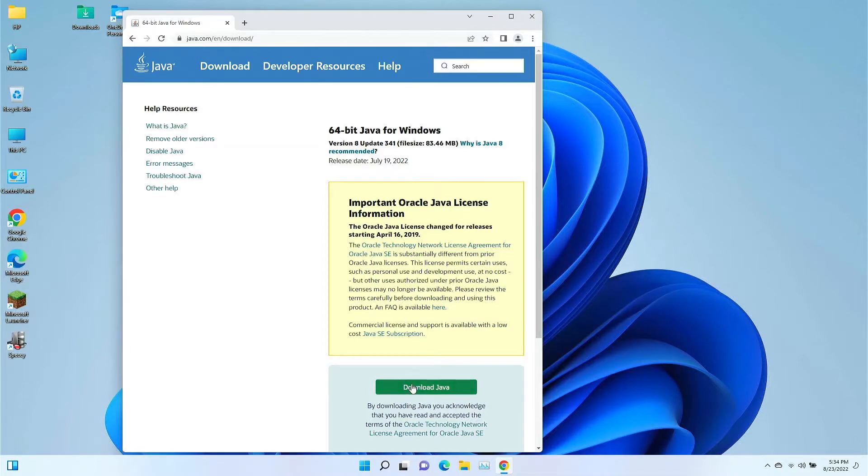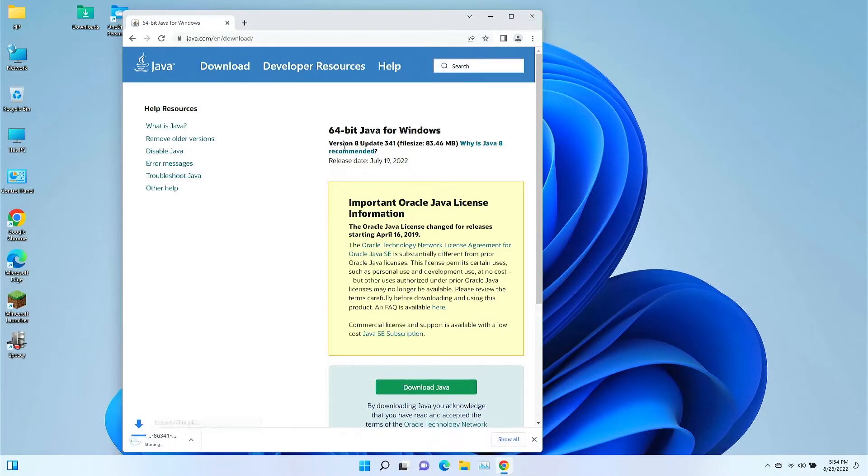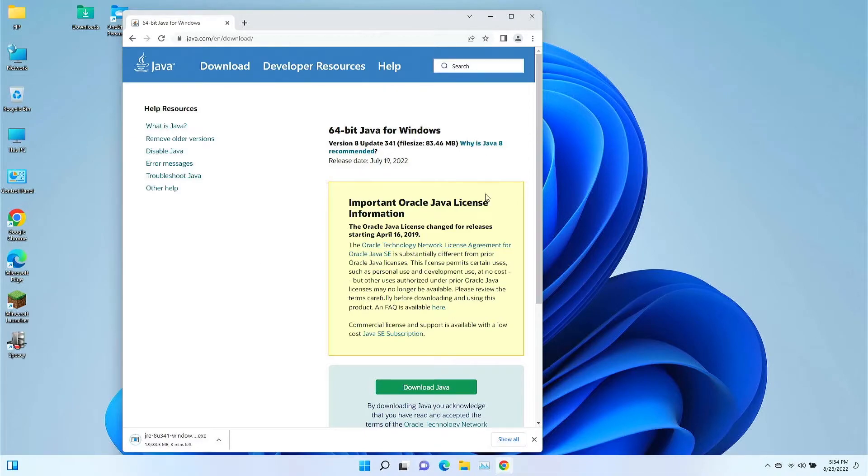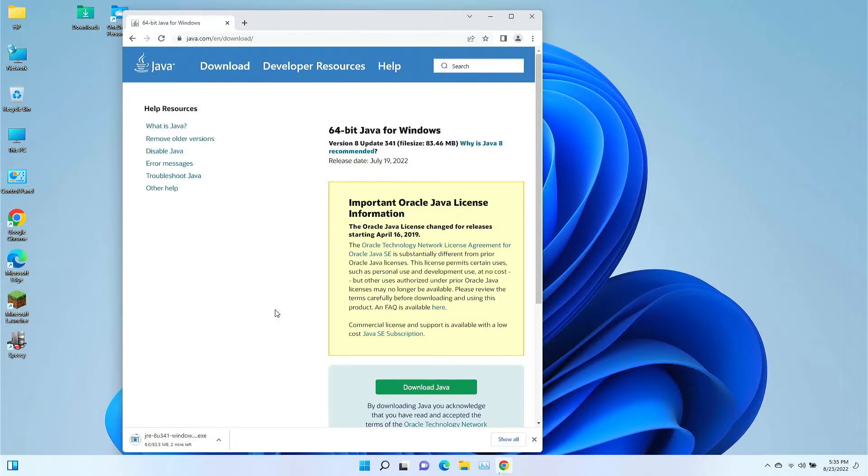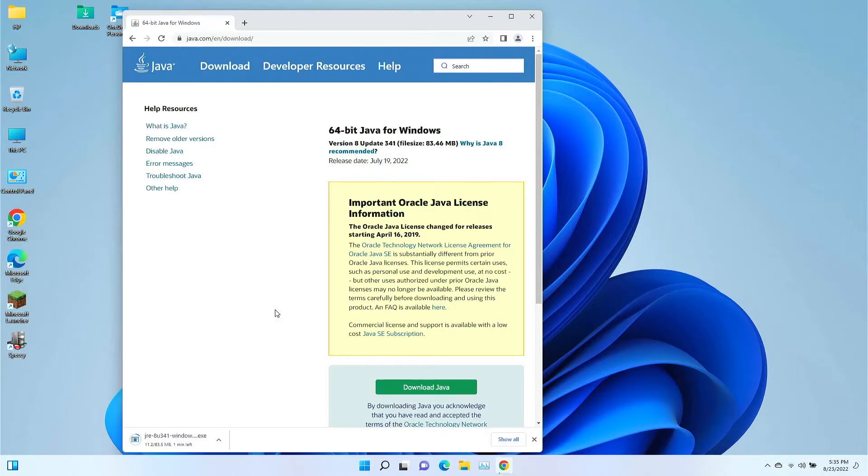We're going to click the download Java button here, and this is version 8 update 341. This is essentially Java Runtime Environment 8U341, and this is needed for certain programs and stuff like that.